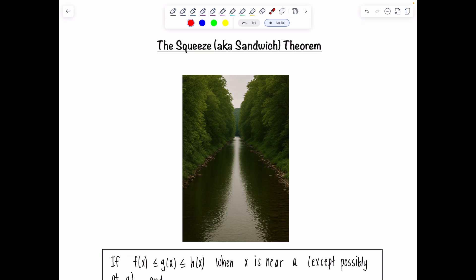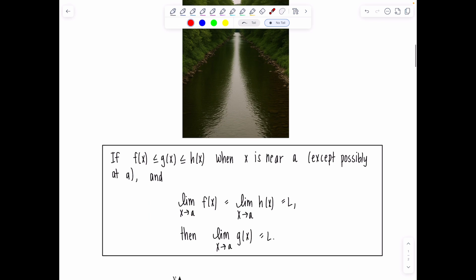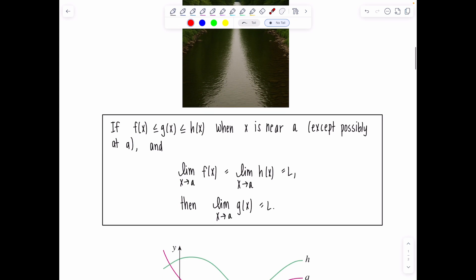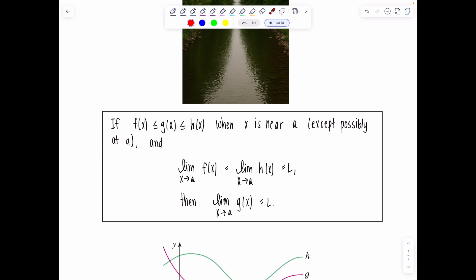I know this theorem can feel abstract at first, but in this video I'm going to walk you through examples step by step — both limits where x approaches a constant and limits where x goes to infinity. By the end, you'll feel confident applying the squeeze theorem in your calculus class or on an AP calculus exam. So let's review the statement of the squeeze theorem and then dive into the four examples I have prepared for you.